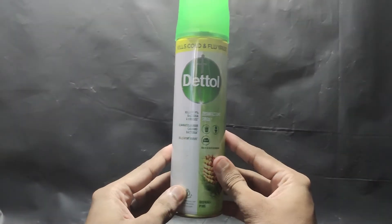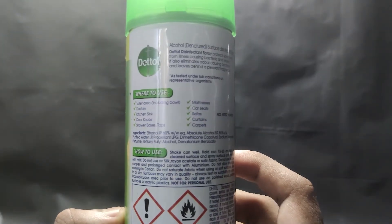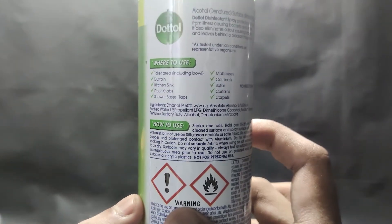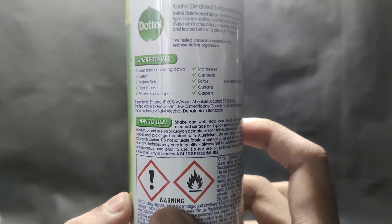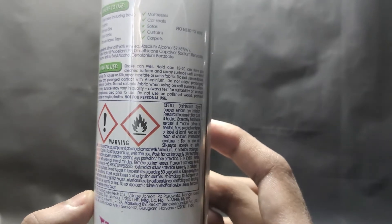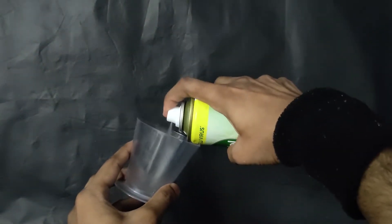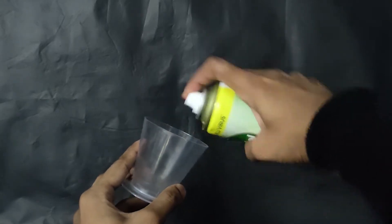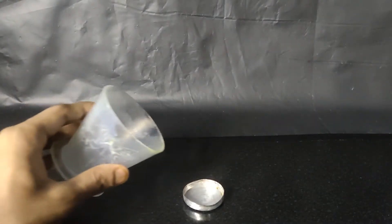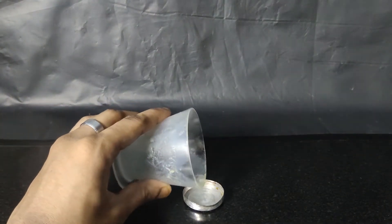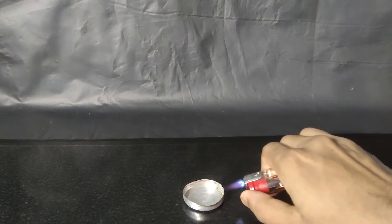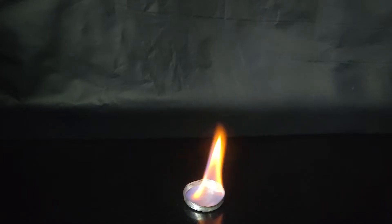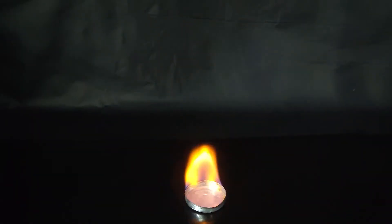This is a disinfectant spray. It has about 60% alcohol, which is what makes it flammable. It is mostly used to disinfect sofas, carpets, seats, doorknobs, and such items. It has many precautionary measures. I am doing this just as a precautionary measure, as the vapors are also very flammable. As the alcohol is not pure, it burns with an orange-yellow flame.